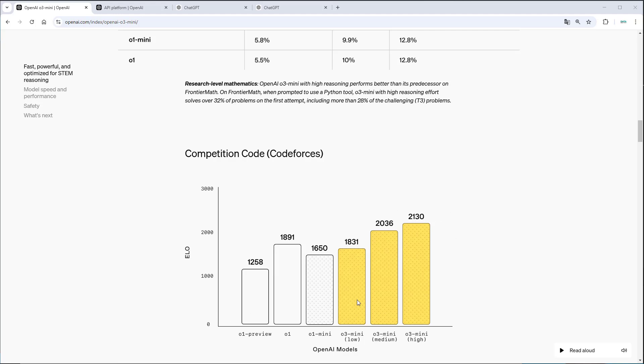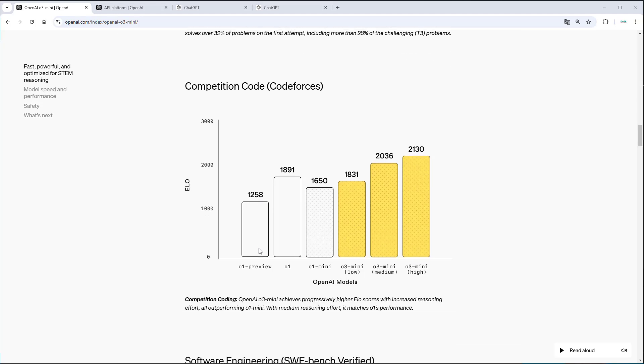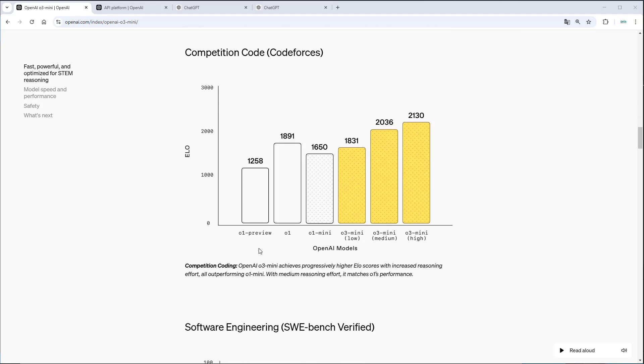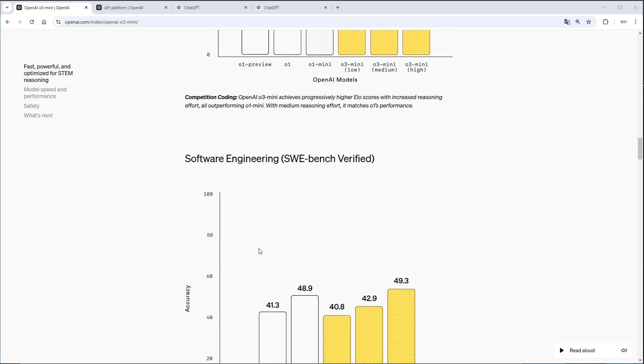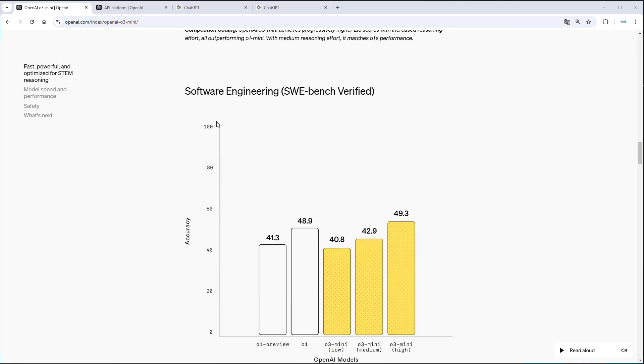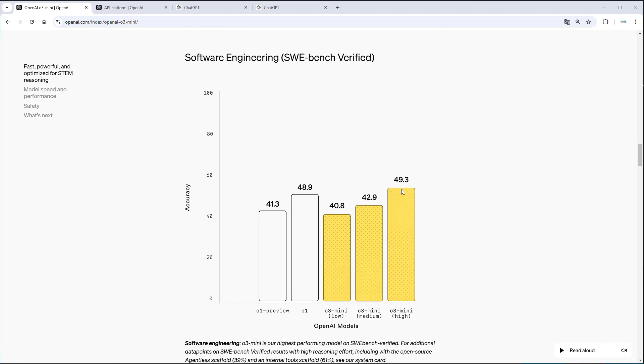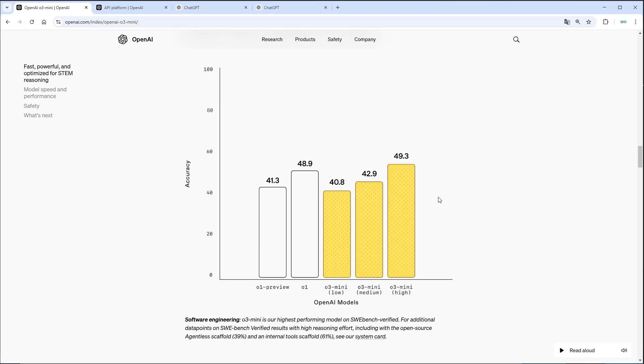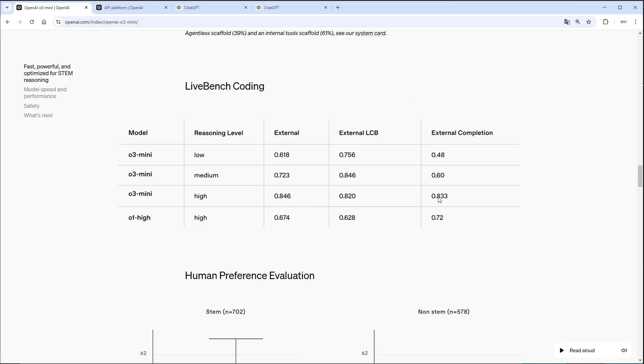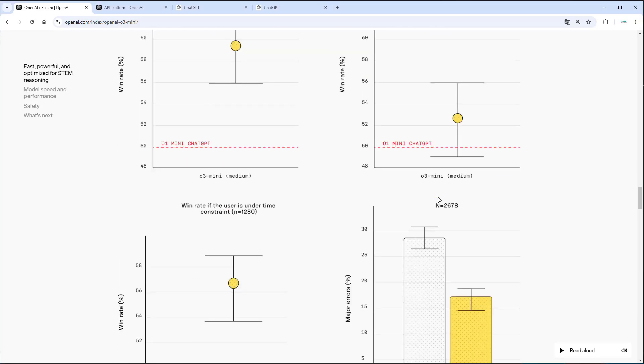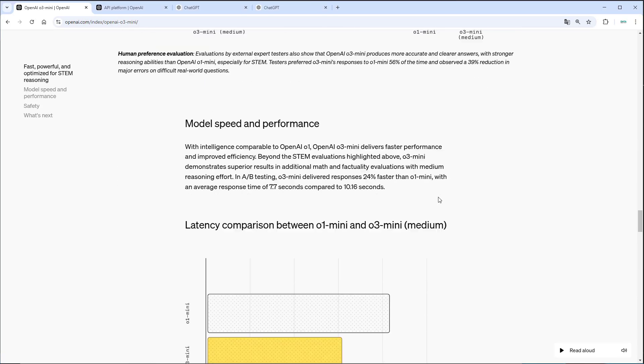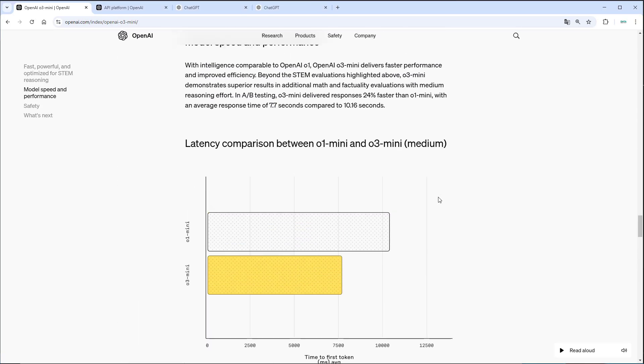This is of course the benchmark that I am as developer most excited about, and I can't wait to get my hands on that. As you can see, for the software engineering benchmark, O3 mini with high compute also outperforms O1 here. There are also other benchmarks on the website, but I think these are the most important ones. What's also really nice is the latency.